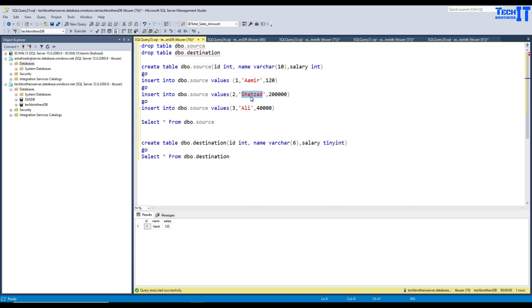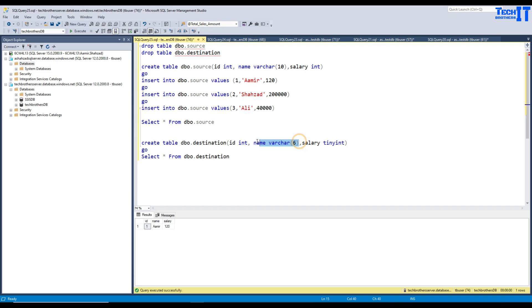First, this is more characters than we have in the destination and also this does not qualify for the tiny integer data type. And same here, even this name is qualifying according to the name column data type length. But the 40,000 is not fitting into the salary of tiny integer data type.